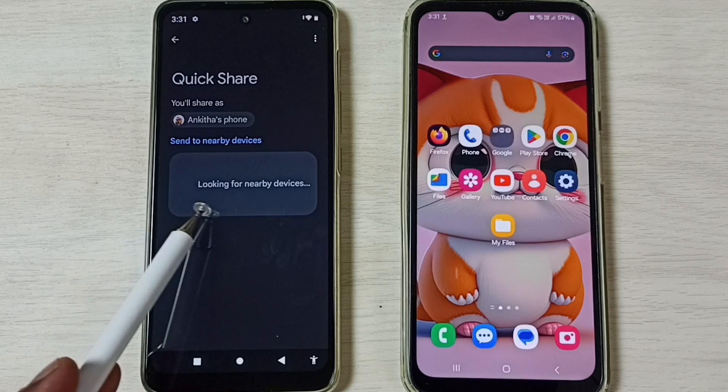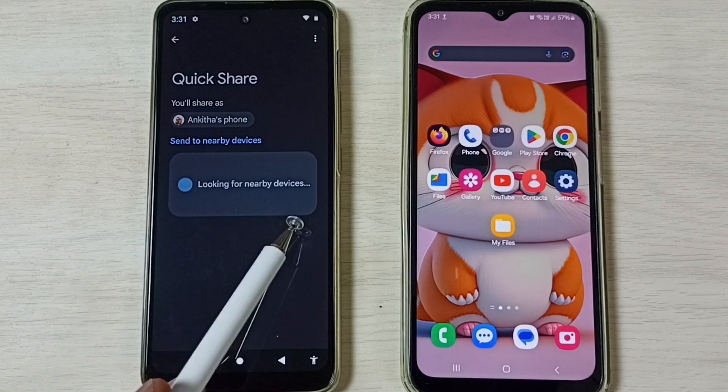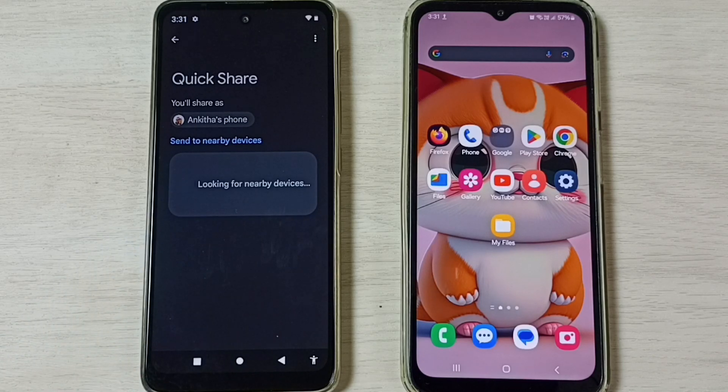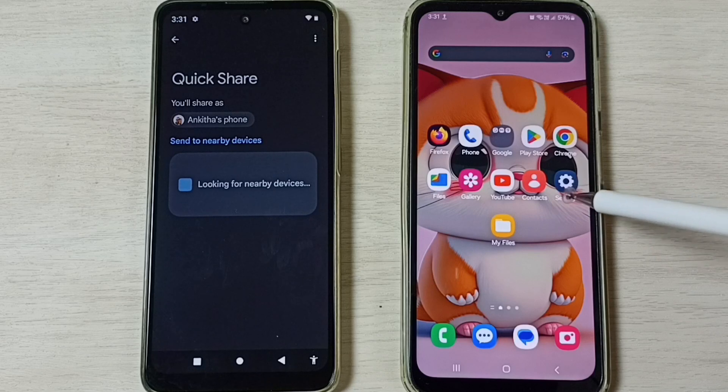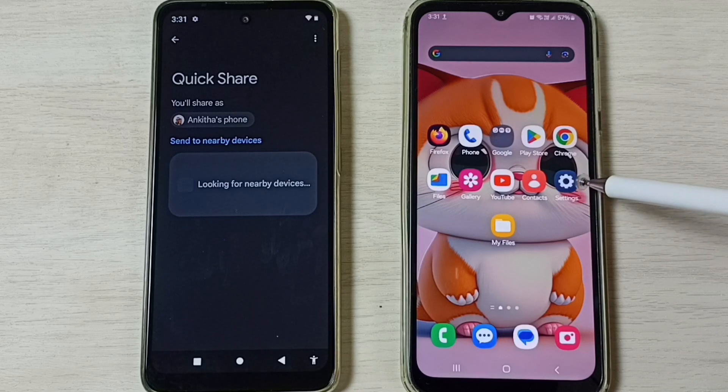Tap on Quick Share here. You can see it's looking for nearby devices. Now go to the Samsung mobile phone.